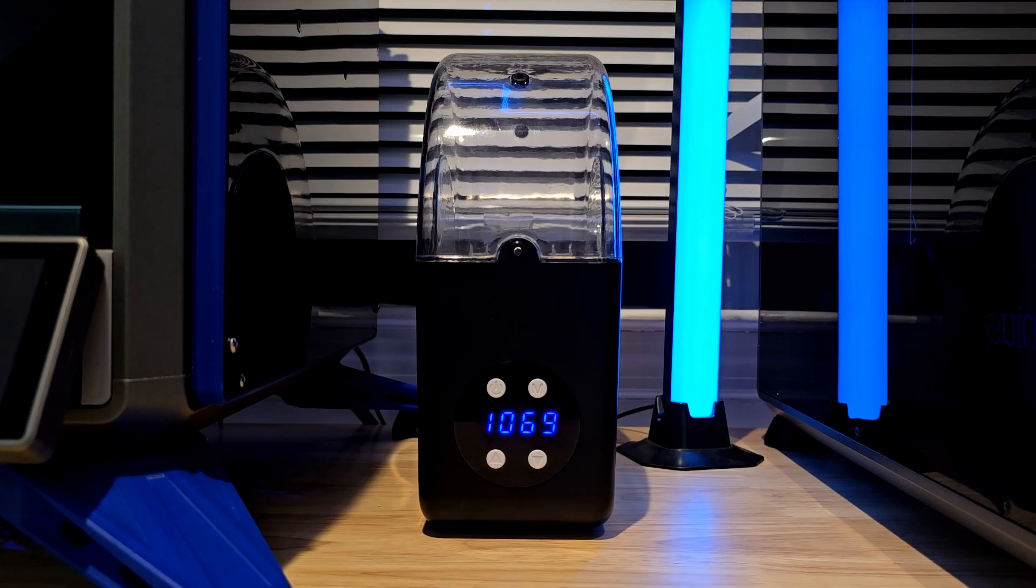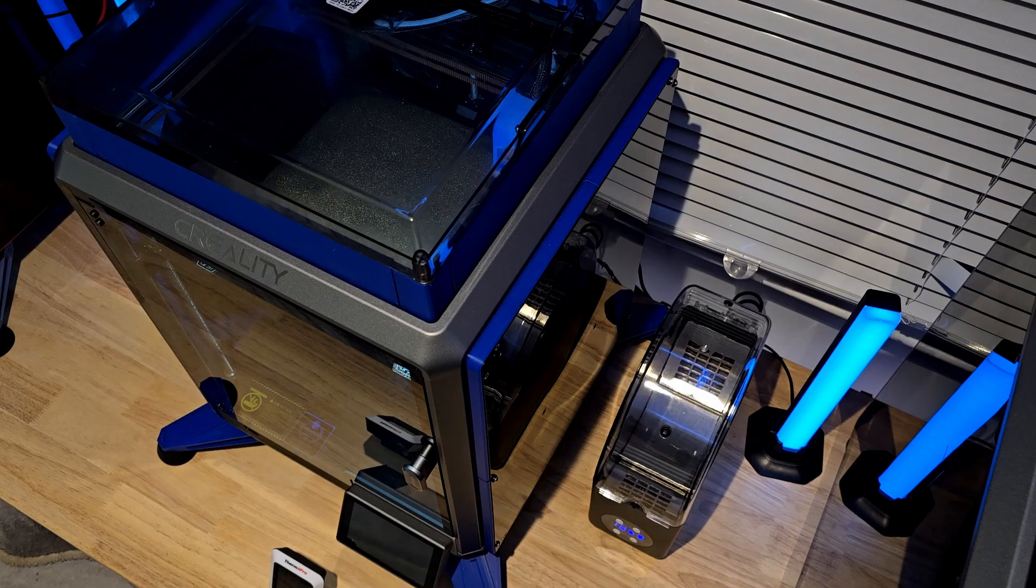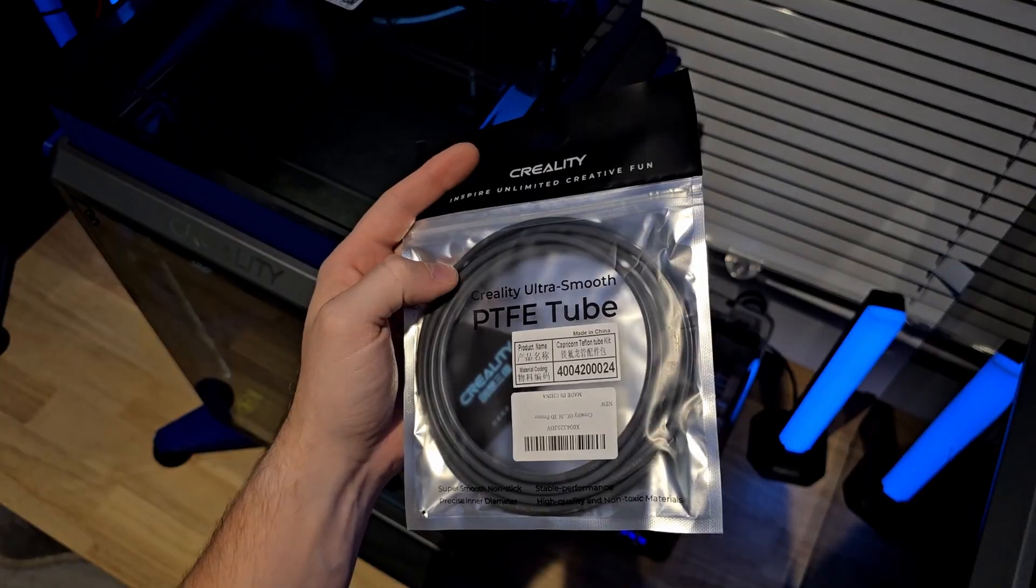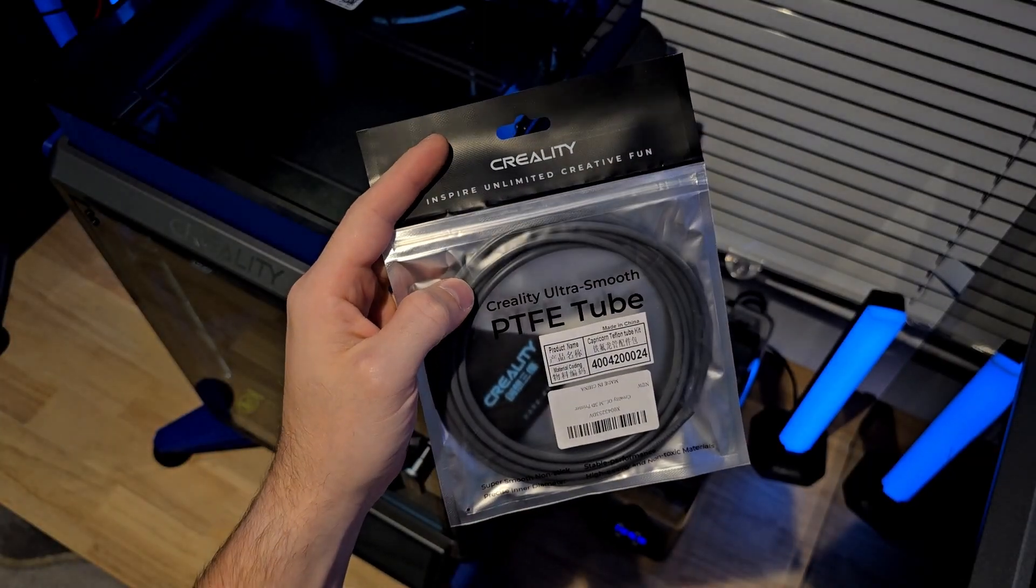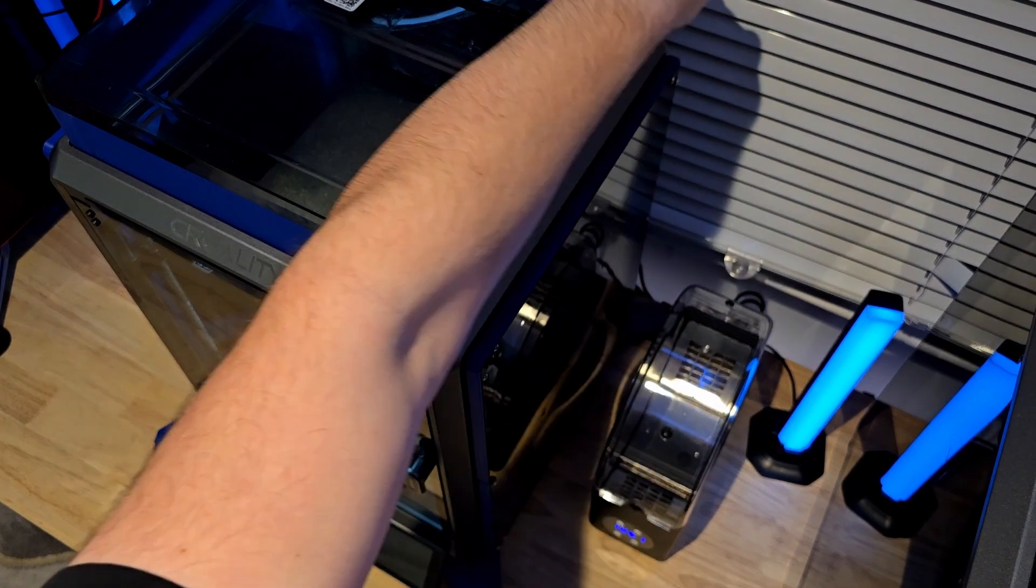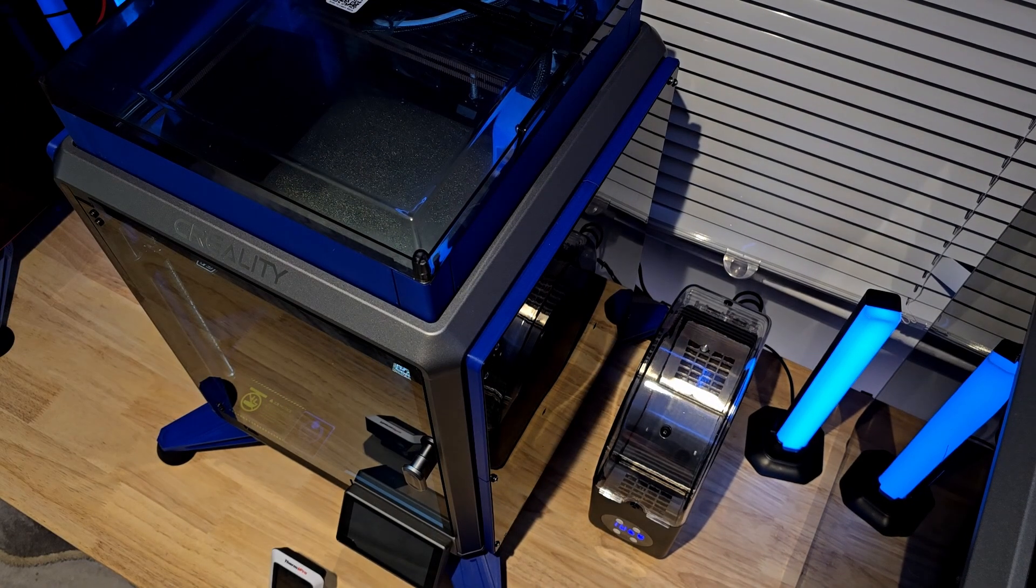For the max temperature of 70 degrees Celsius, it took five minutes to heat up to temp. As an additional step, in an attempt to keep moisture away from the filament, I'm going to be running PTFE directly from the dryer all the way to the print head.